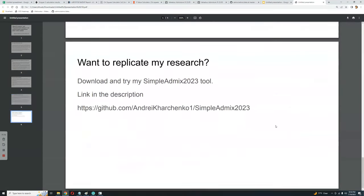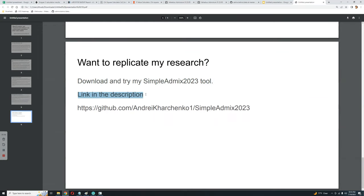If you want to replicate my research, you can download and try my tool. The link to the tool is going to be in the description.